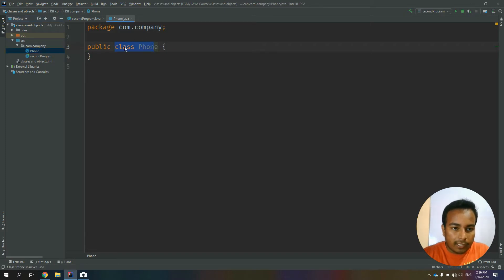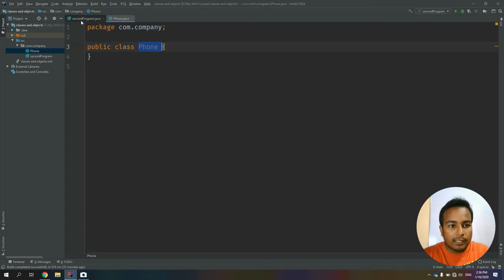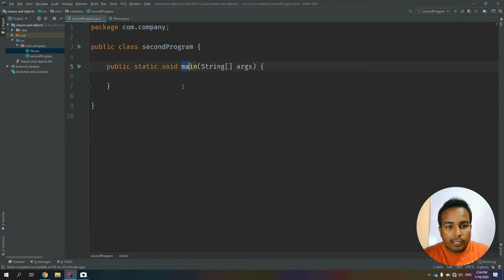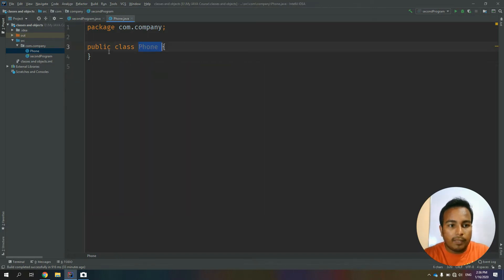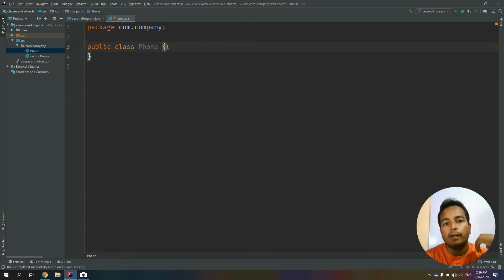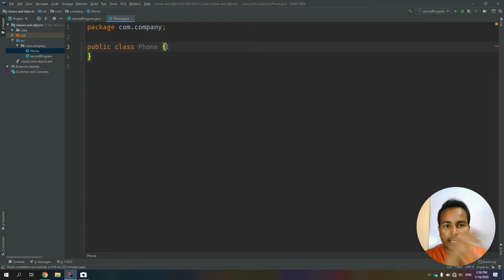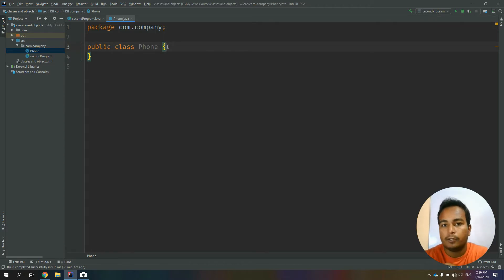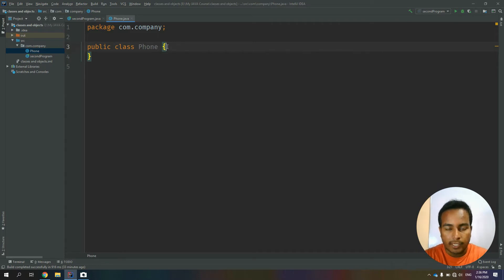We can access the main function — access to this function. This is the public function. This is the function of the object. If you want to add the variables, you can add the variables and the functions of the phone.